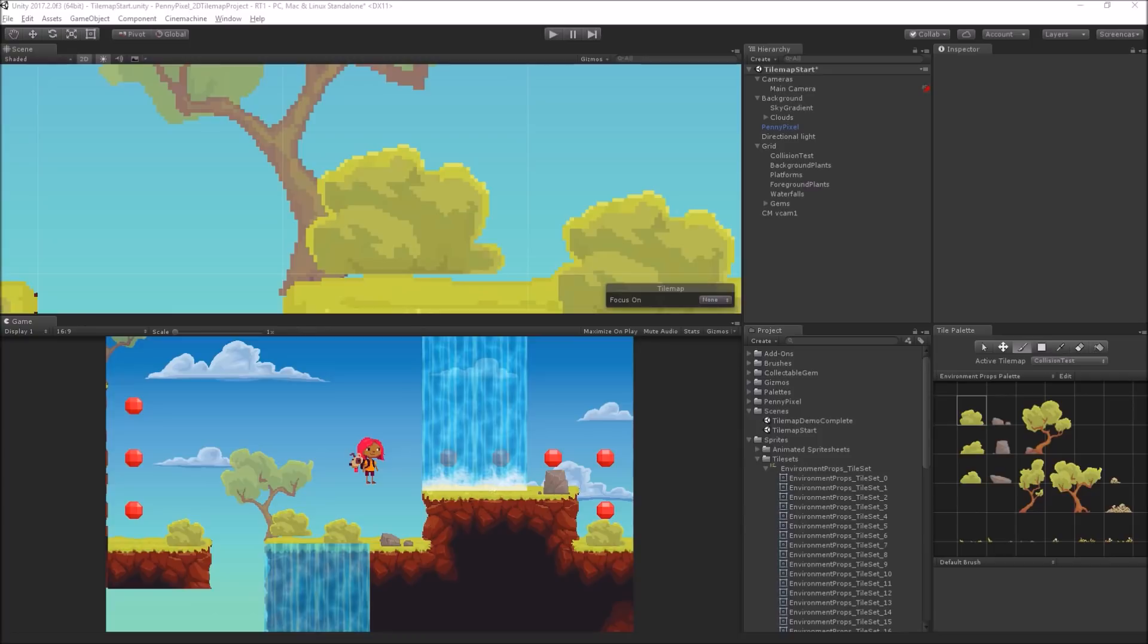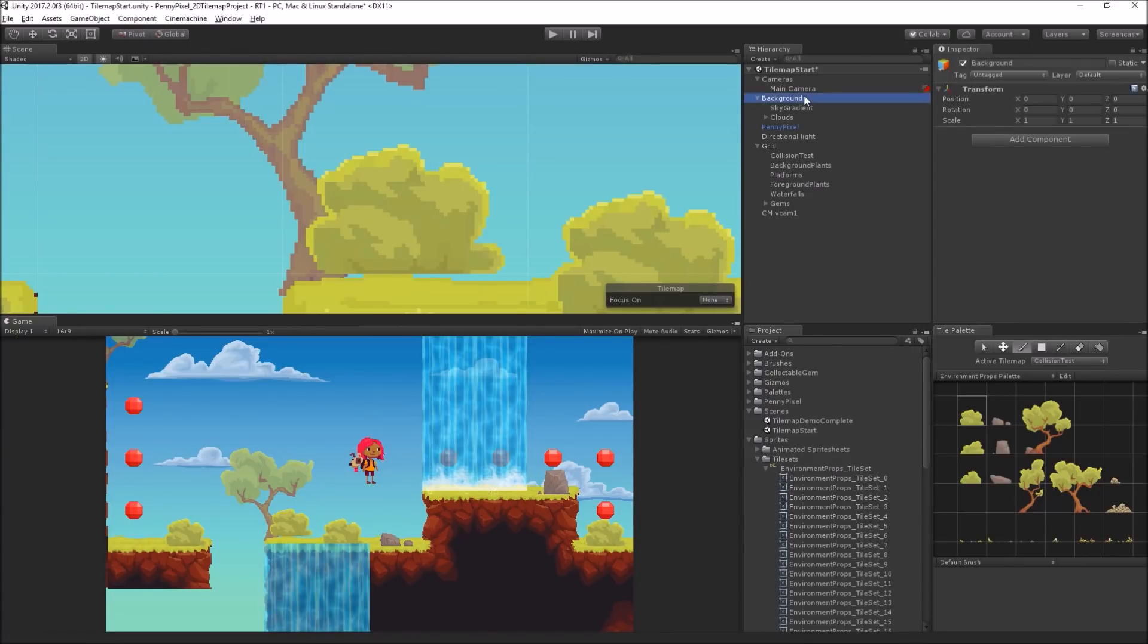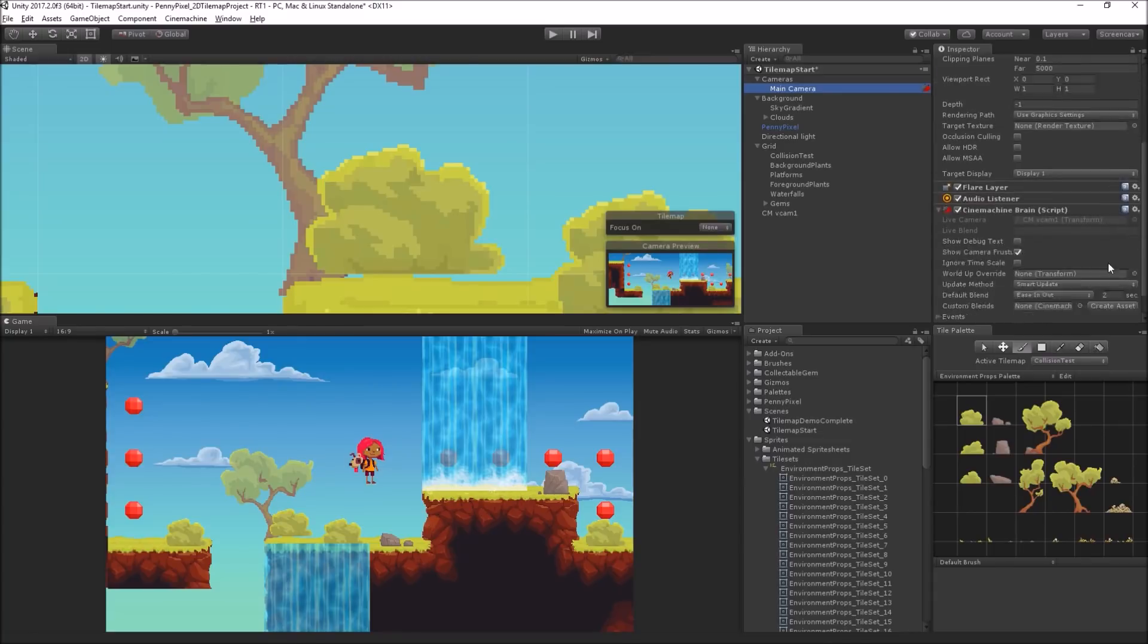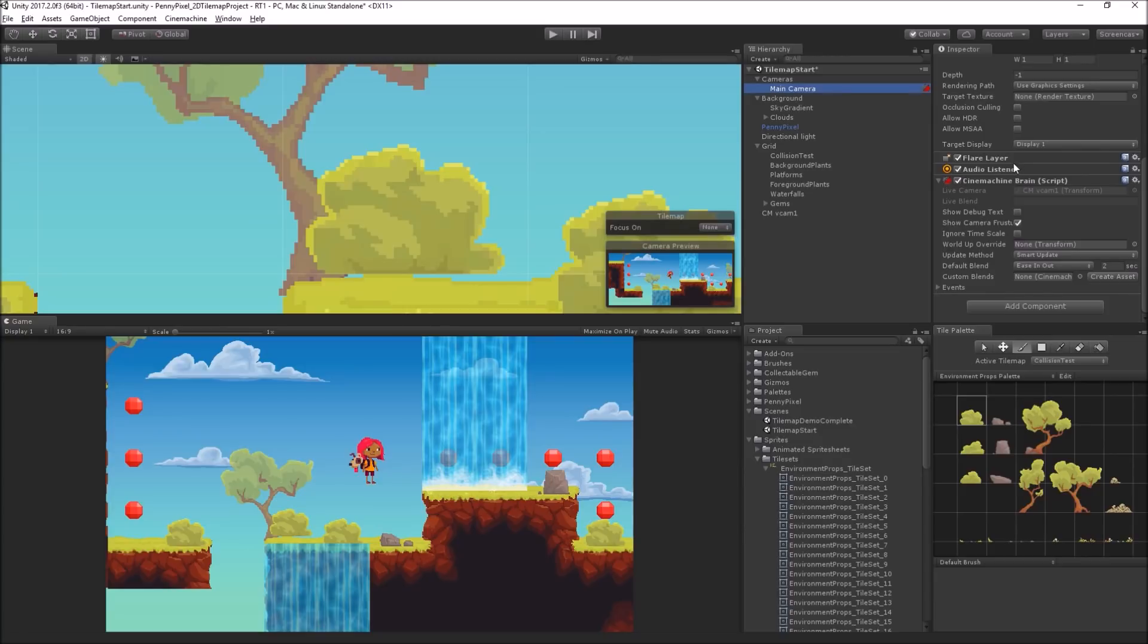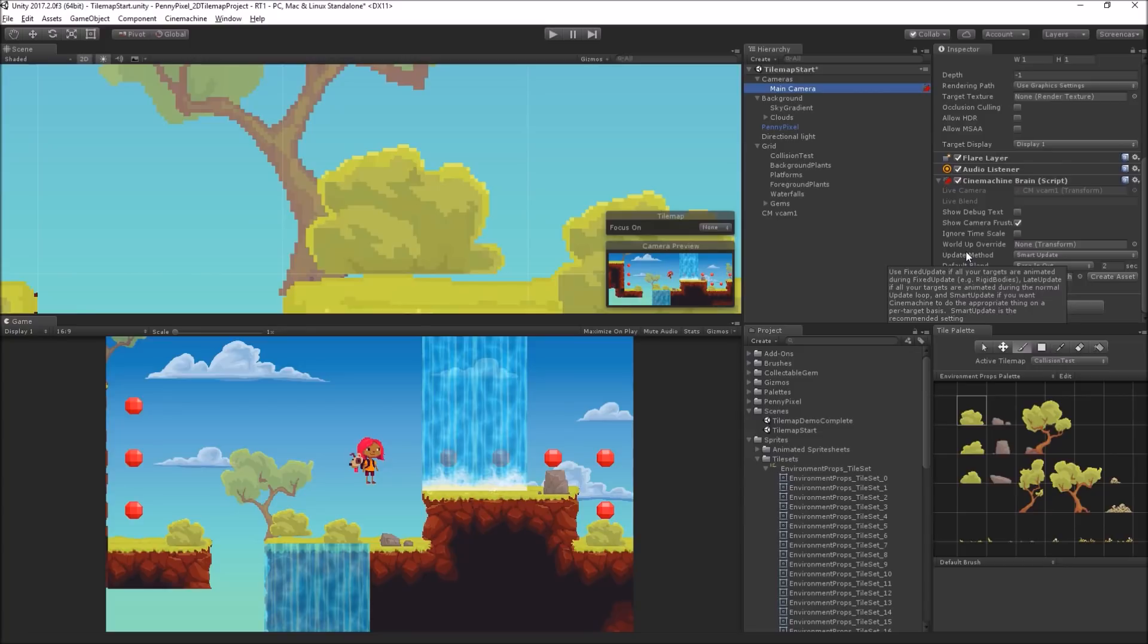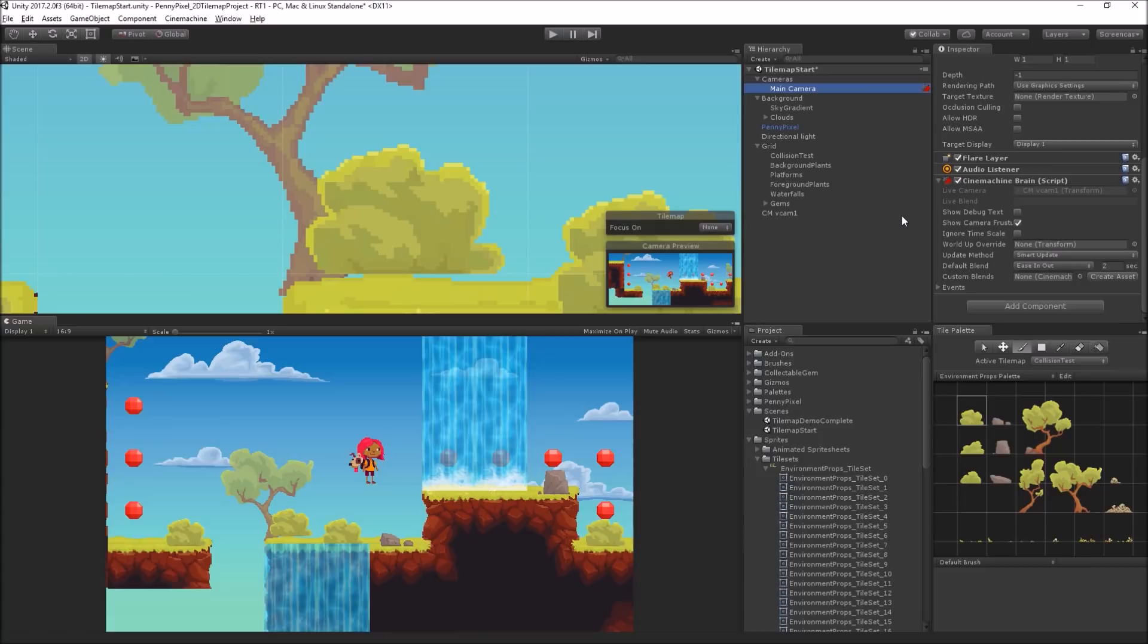Does Cinemachine work with multiple cameras, for example, split-screen play? I assume it does, but was looking for confirmation. Yes, it does. Basically, the main camera has a reference to whatever the live camera is, right? So I haven't done Cinemachine with multiple cameras rendering simultaneously, but basically, each would have a Cinemachine brain and a reference to a different virtual camera, and then I would hope it would just work. But I haven't actually done it, and that's actually a cool challenge. That would be a cool thing to do for maybe a local multiplayer split-screen game or something.